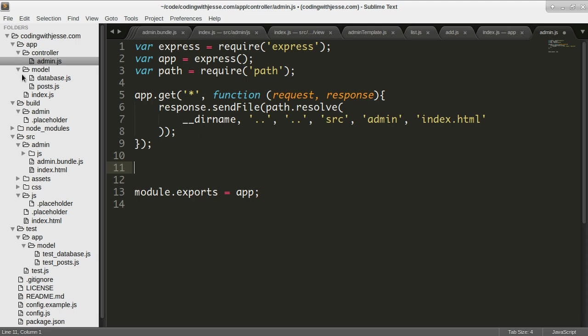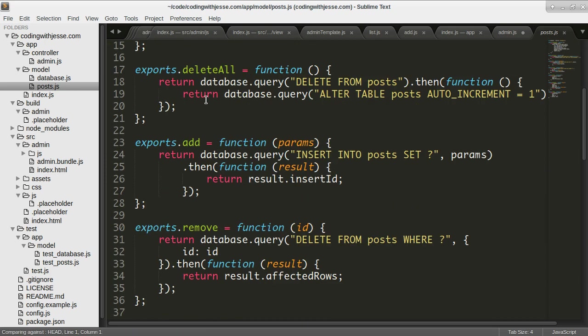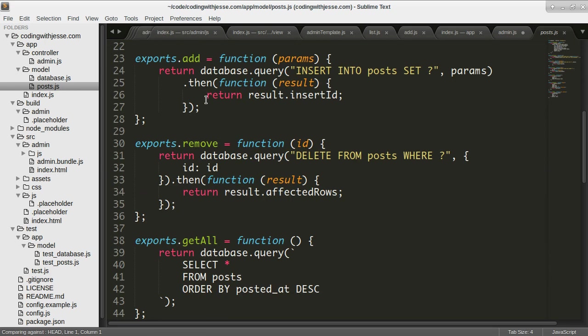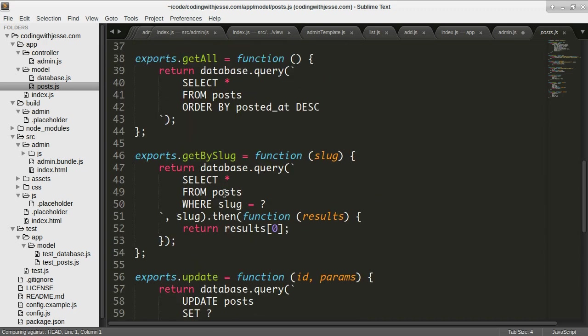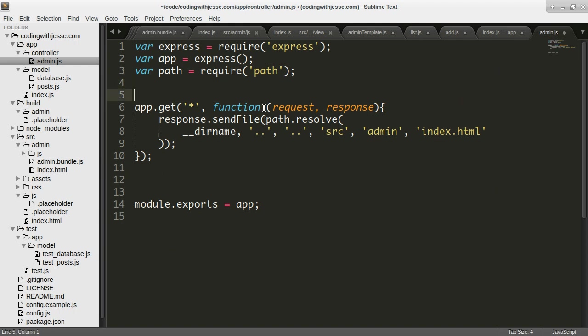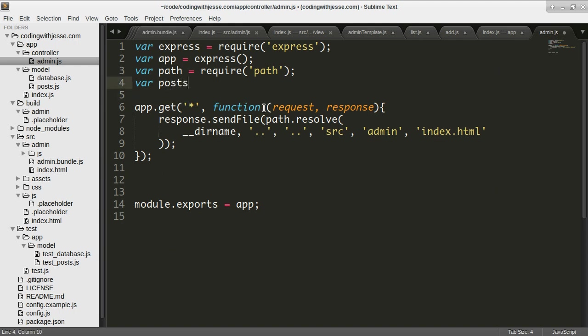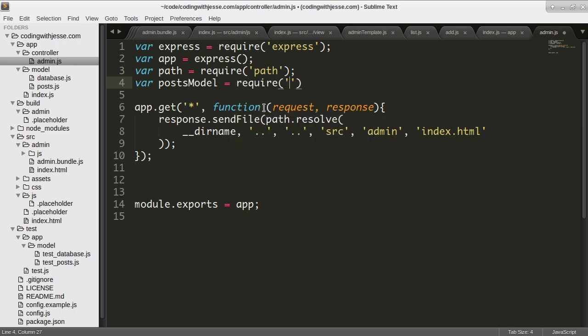So if you remember from my much earlier videos, I have this posts model, and it does some database queries. It can add, remove, edit posts from the database. So I want to be able to pull that in. So posts model. I'm going to require that from going up a directory slash model slash posts.